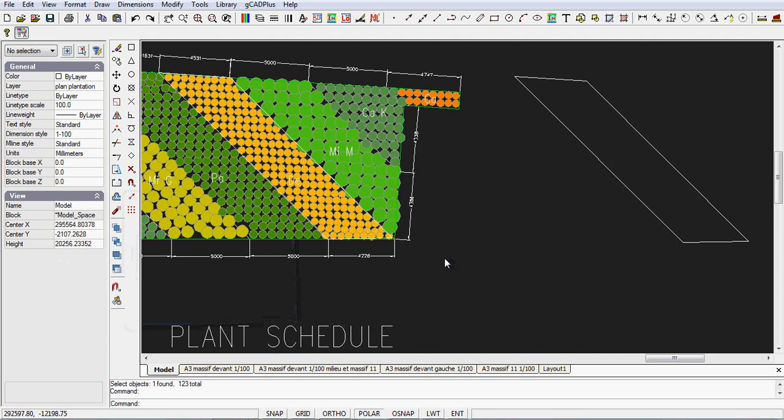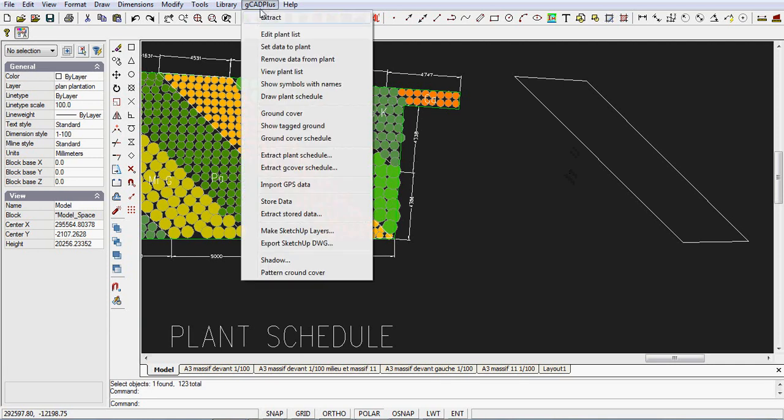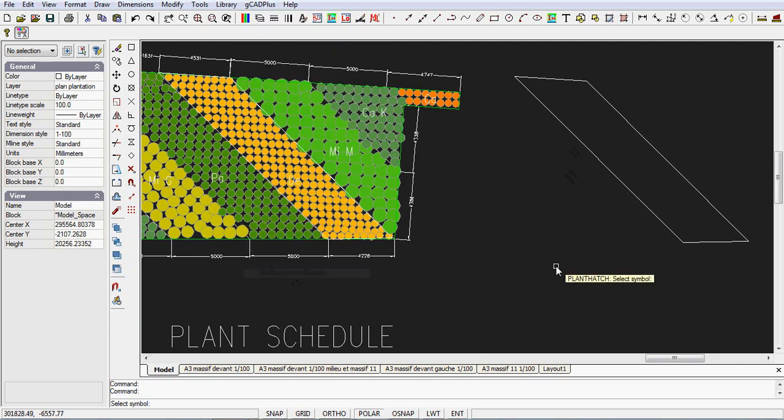It's possible to save some drafting time when you want to put some patterning like the one we see here. All you need to do is draw a polyline around the area to be patterned, and then you can go to Gcat Plus and pick pattern ground cover.